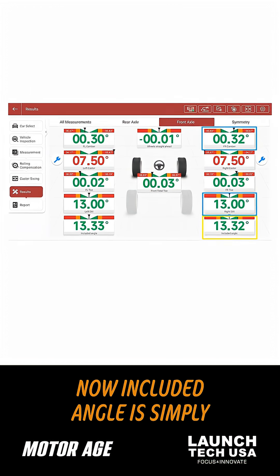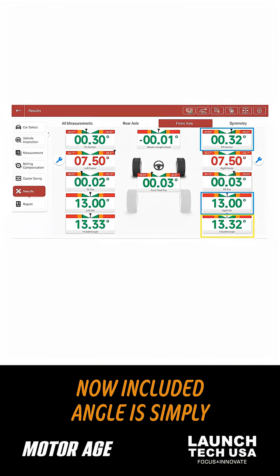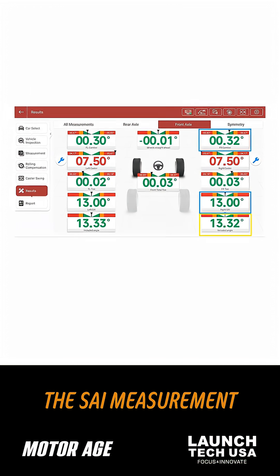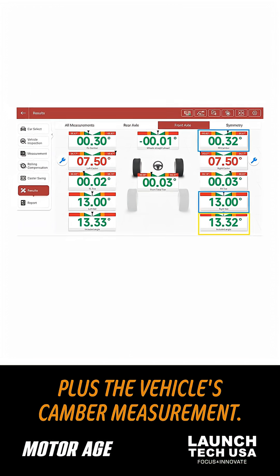Included angle is simply the SAI measurement plus the vehicle's camber measurement.